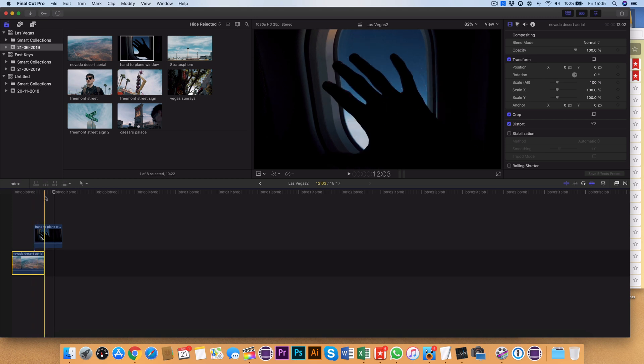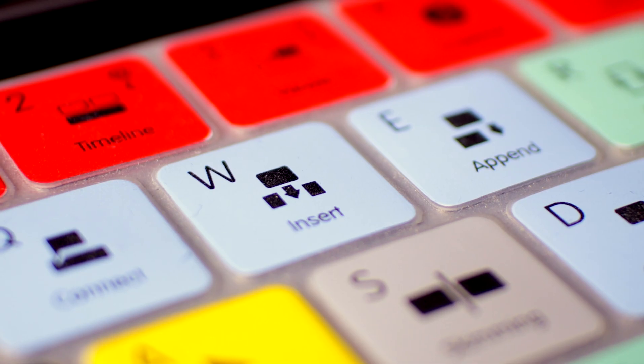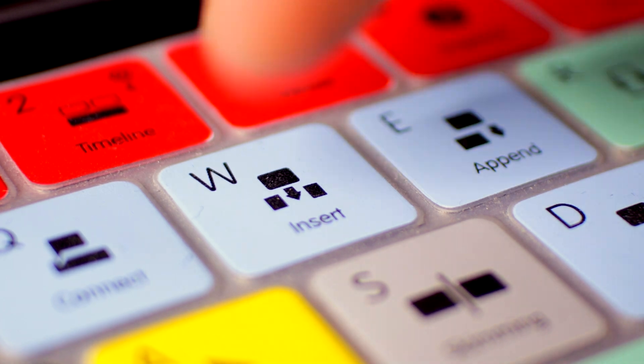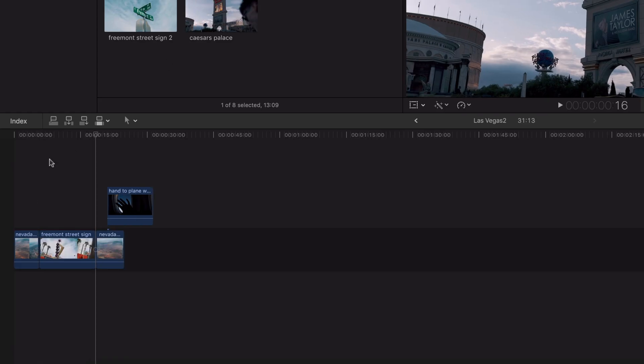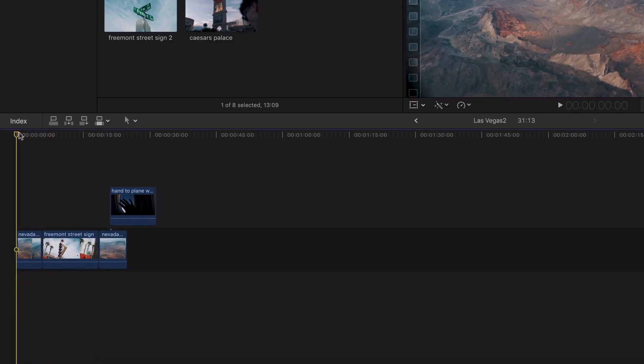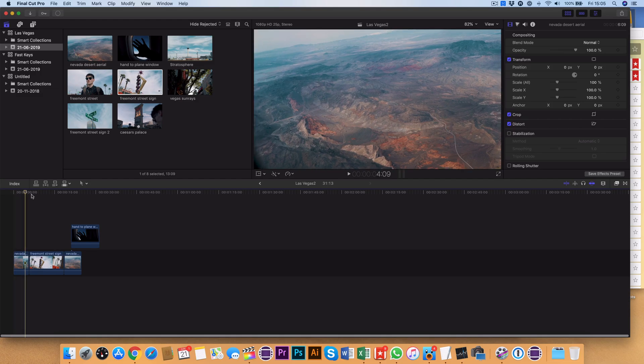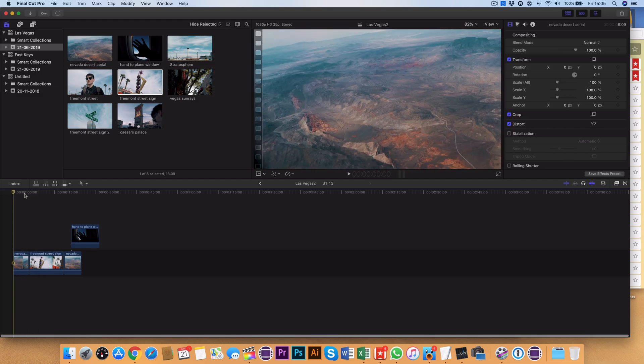The next tool is the W shortcut. This inserts the new clip and breaks your current clip, so it's perfect if you need to insert some footage without removing the rest of the main clip from the timeline — it just simply moves it right to the end.